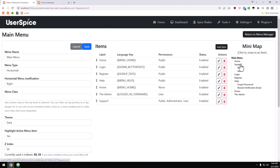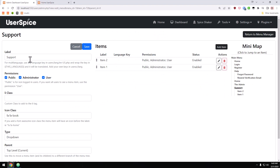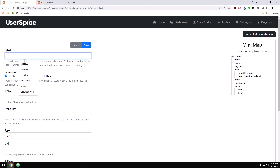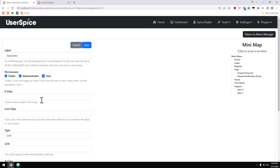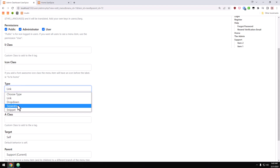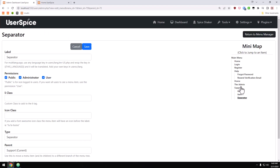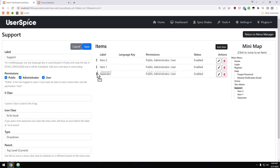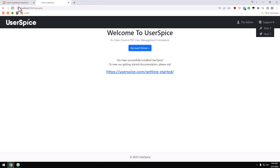A few other things you might want to add are separators on your dropdowns as they get longer. We're going to add an item — I recommend calling it 'separator' so it's easy to identify in the UI — and we're going to give it a type of separator and save it. Then we'll come back to support and put that separator between the two items. When I refresh the page I have a separator between them.